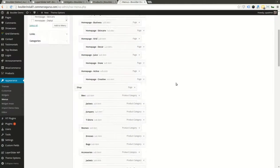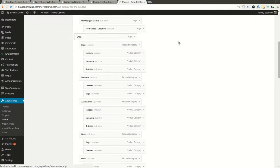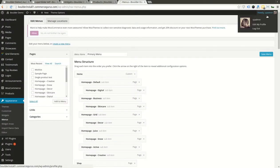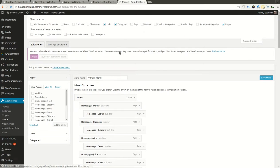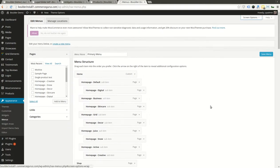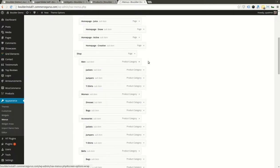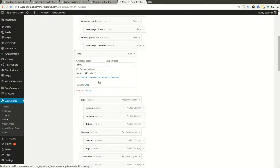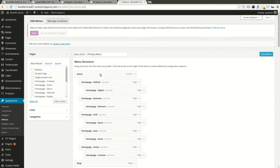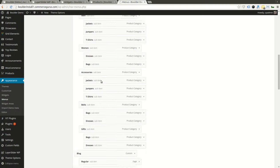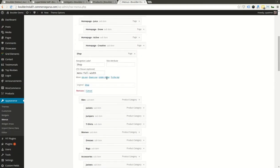These are all just pretty much standard menus. What you'll want to do is set the Screen Options and enable CSS classes. If I scroll down, you'll then see that this Shop menu, which is the parent menu item here, has a CSS class assigned called menu-four-width. You can see this is a custom link, it doesn't actually have a link itself.